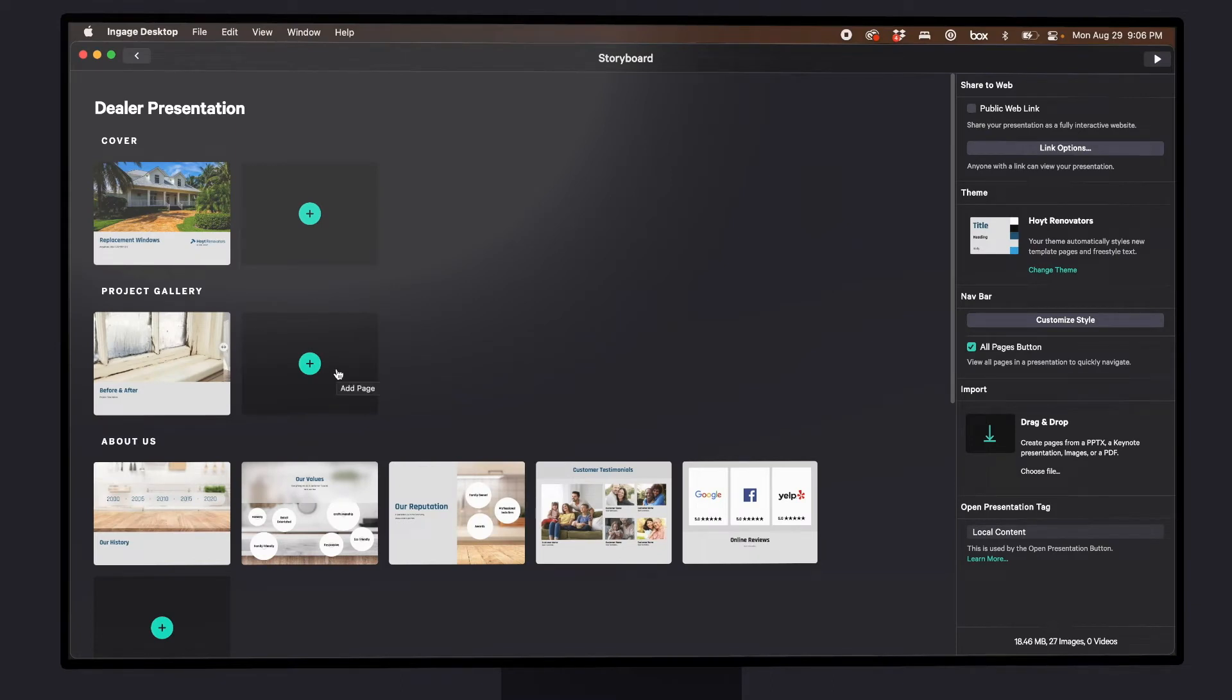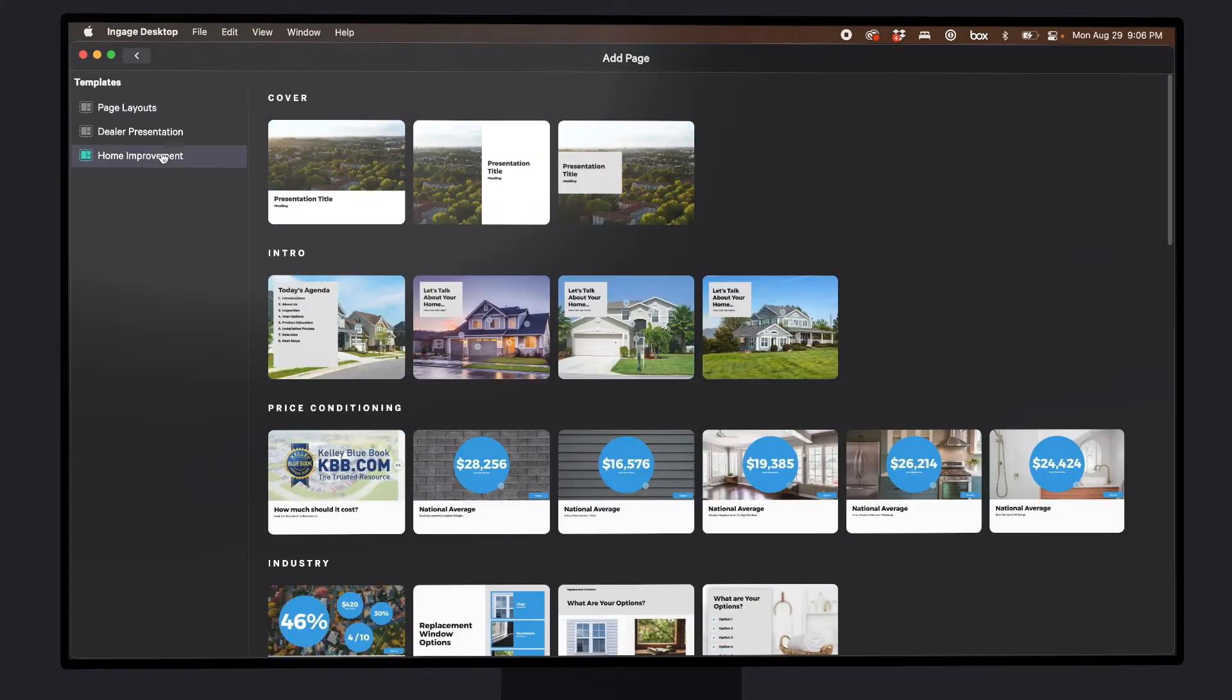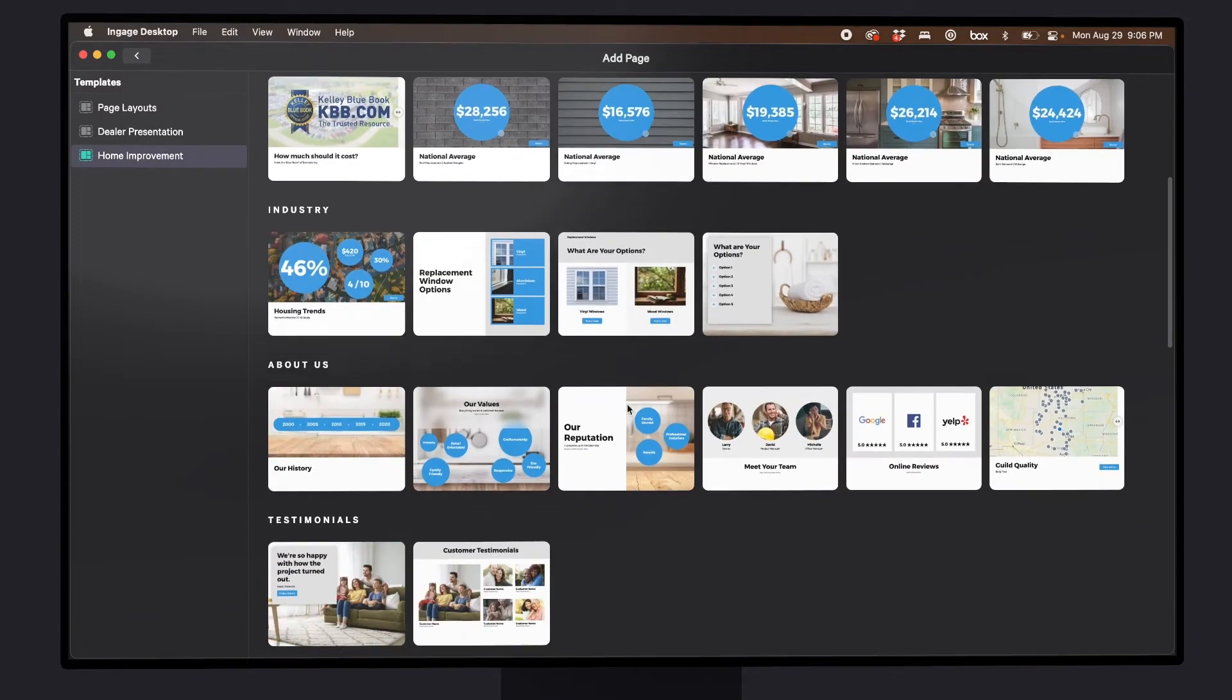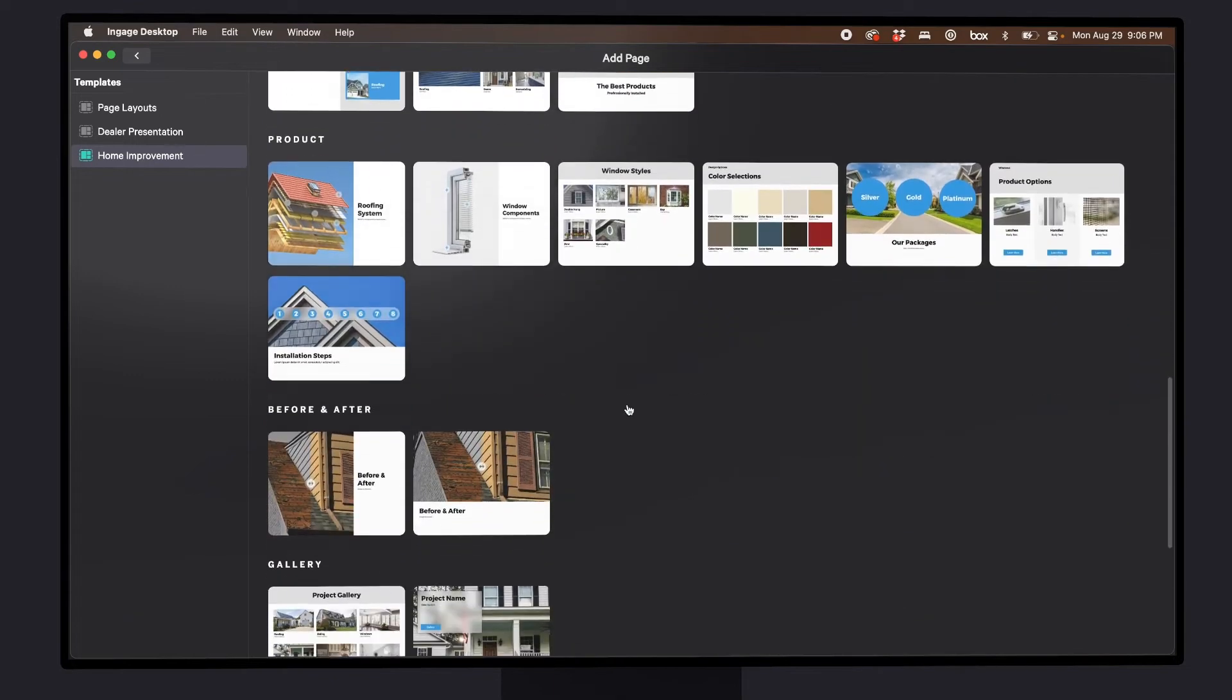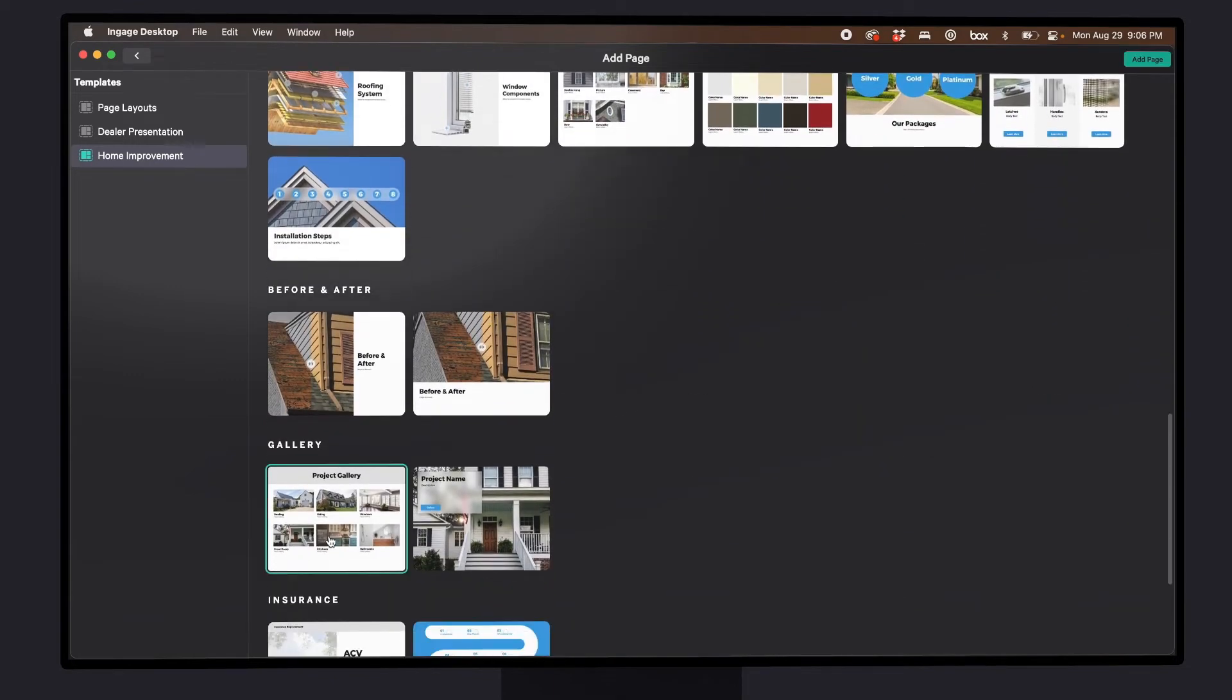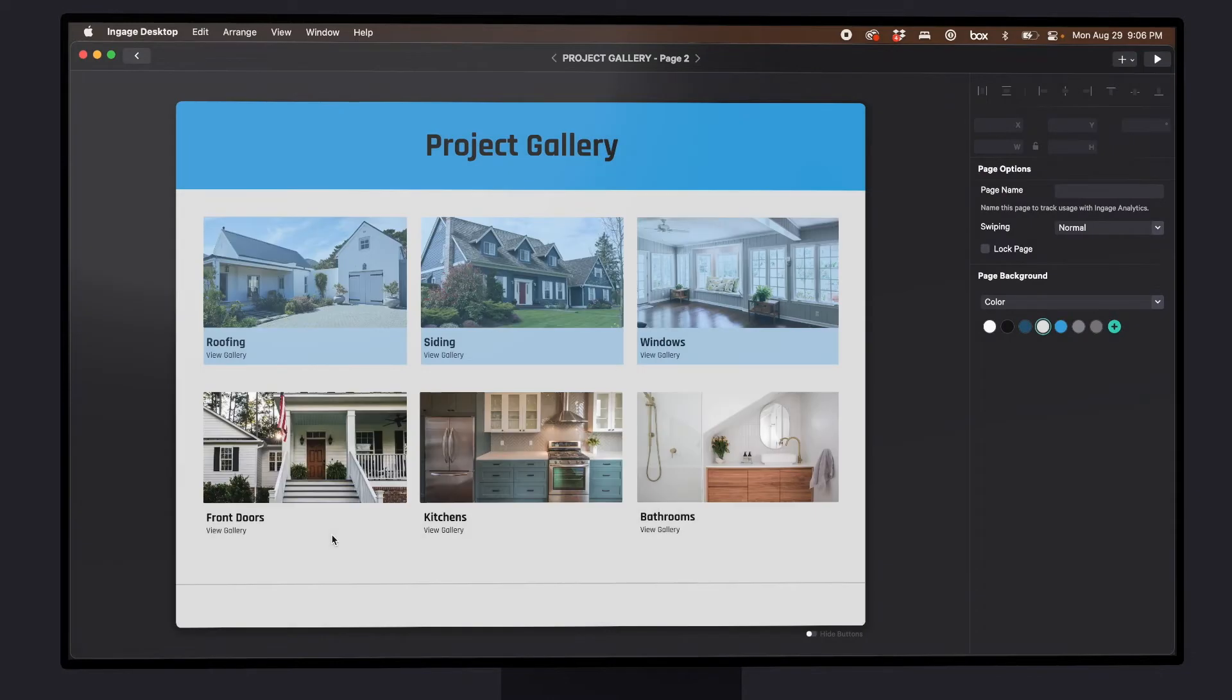Adding a page like this is really easy. From the storyboard, press the add page button. Then from the home improvement template collection, scroll down and choose the project gallery page. I'll double click and add it.